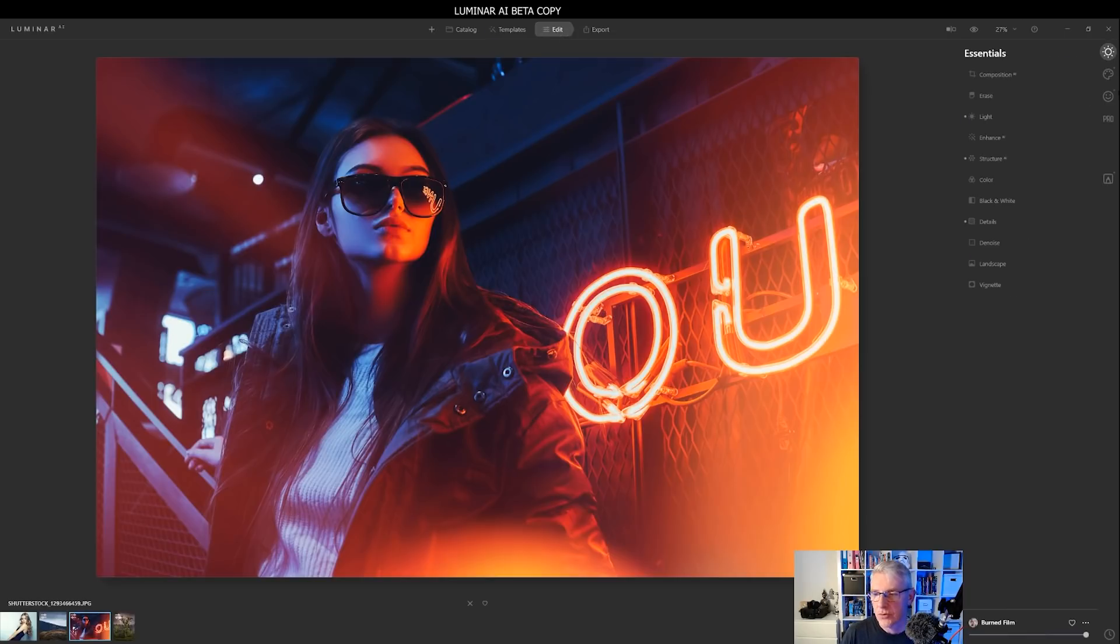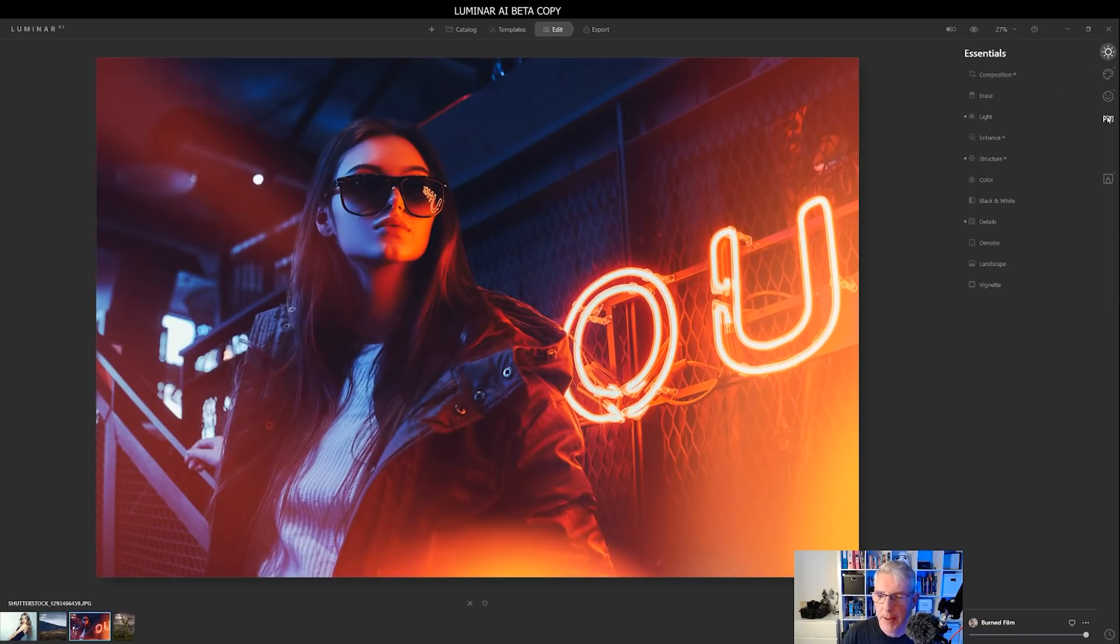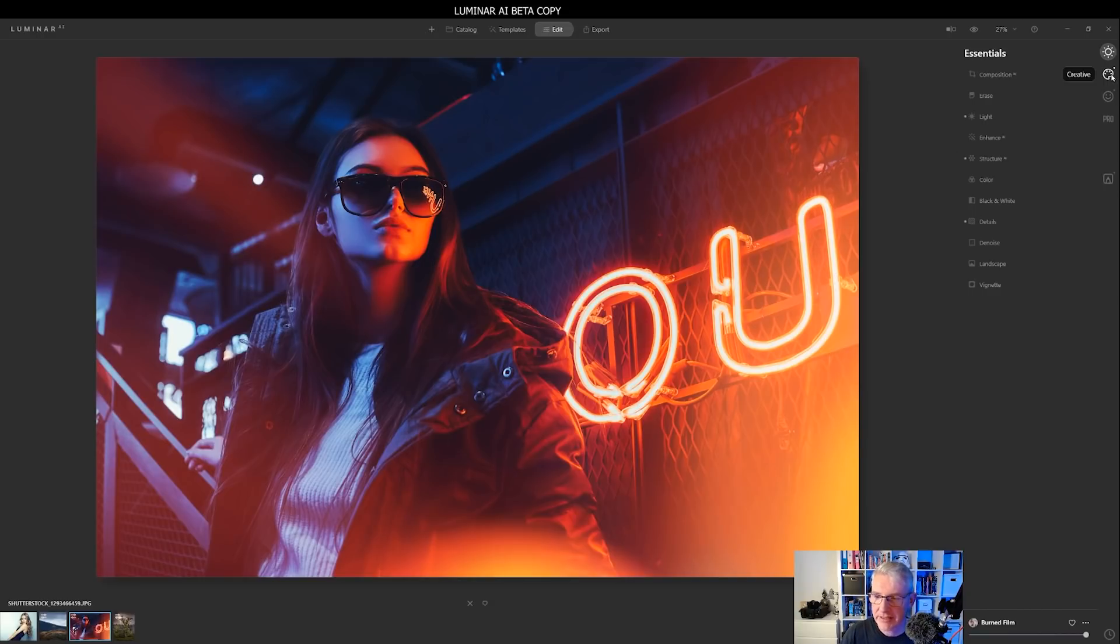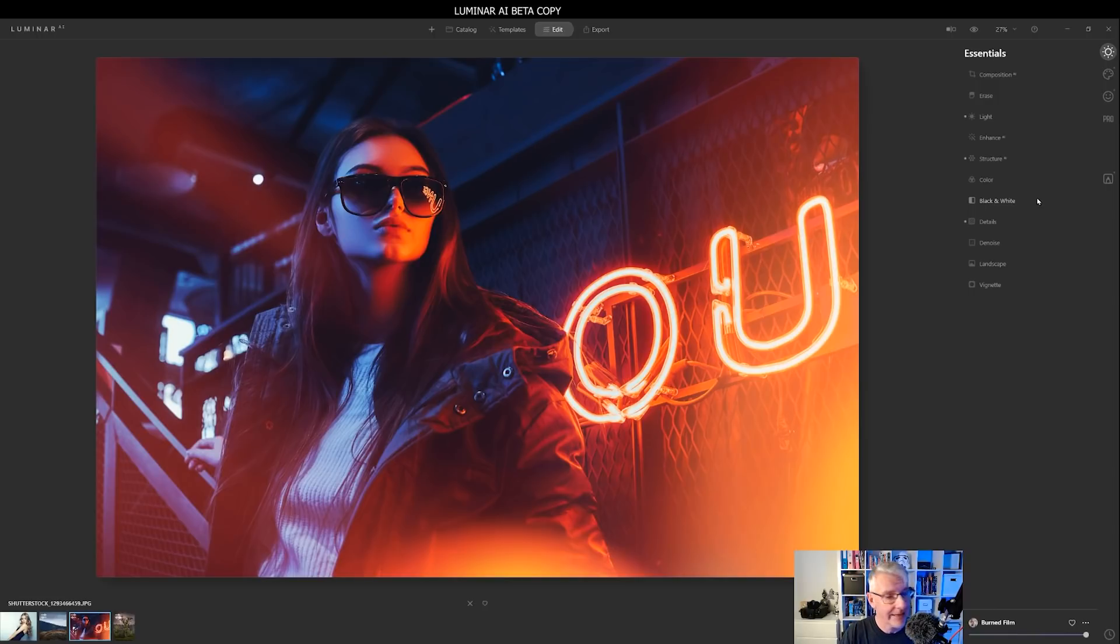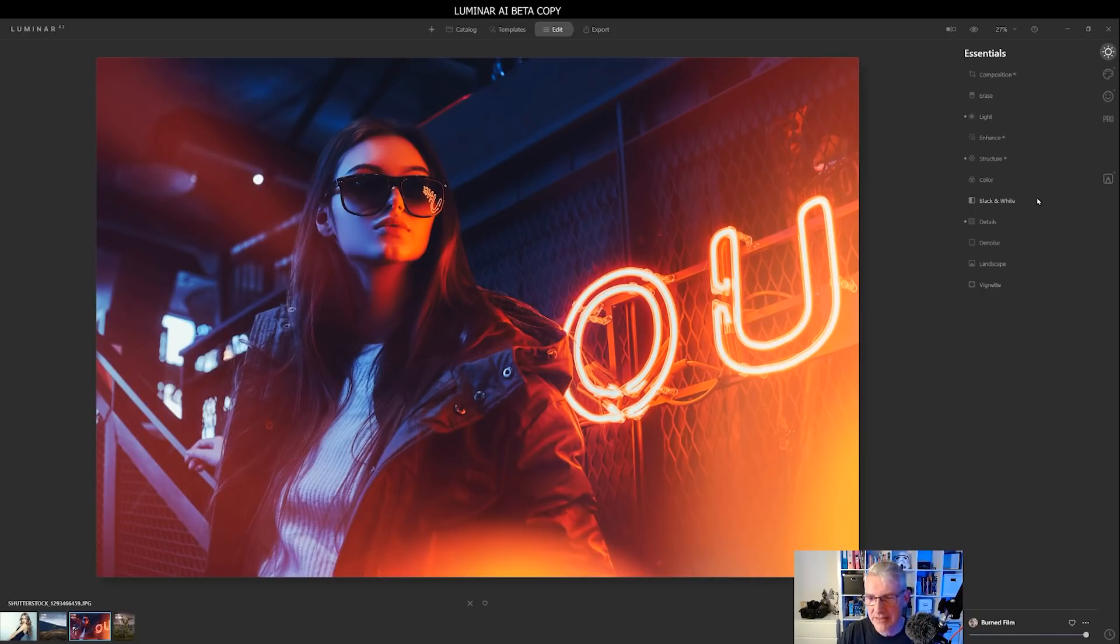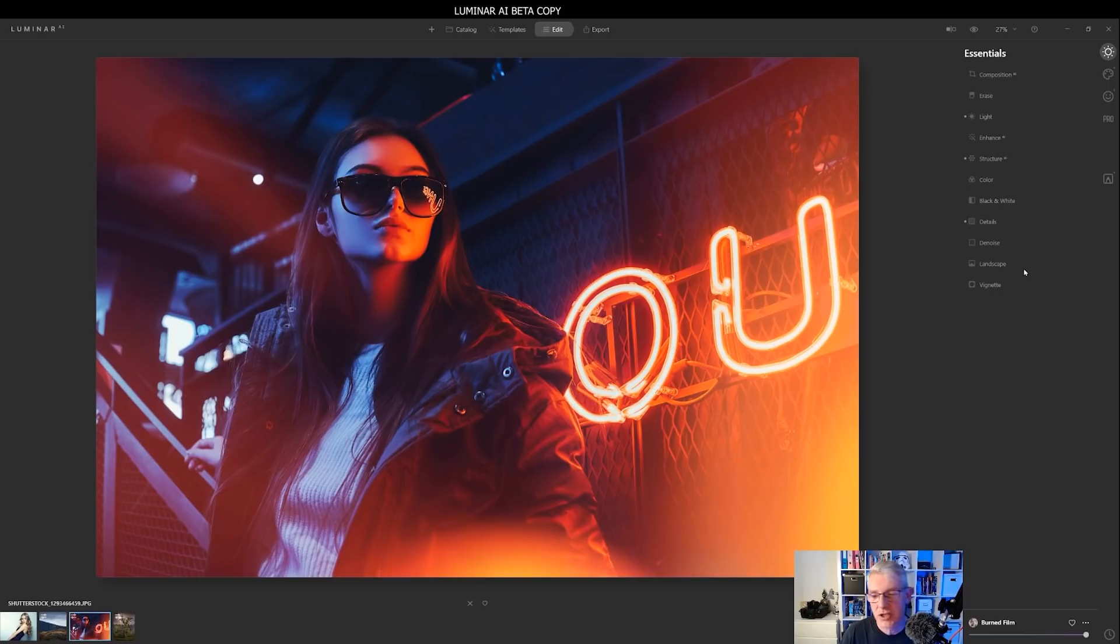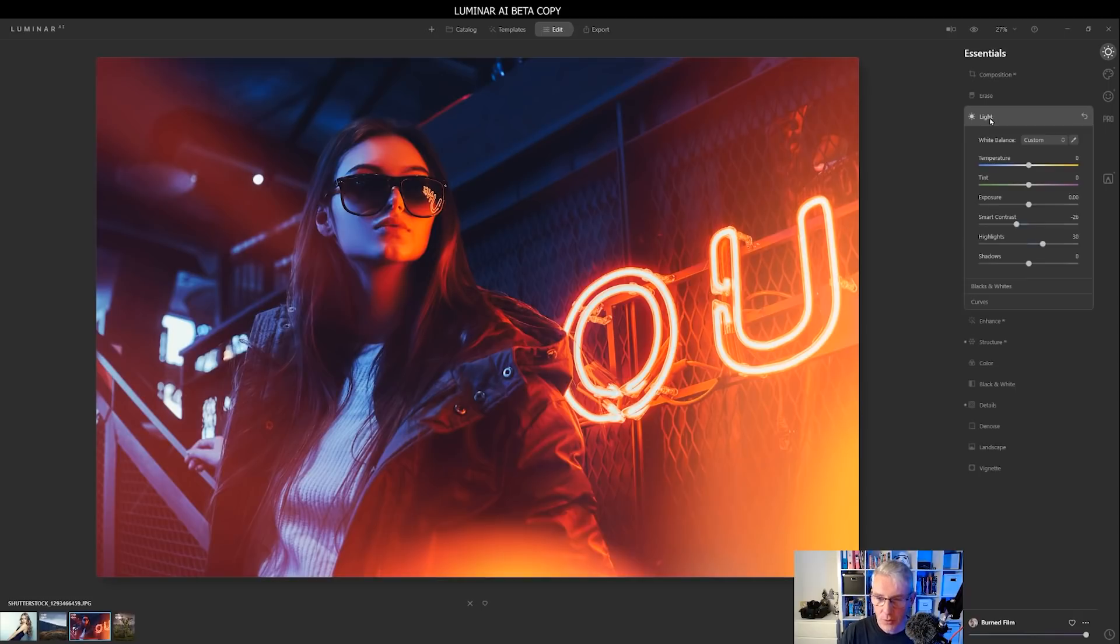I can also go into the edit panel or edit module. And you'll notice over here, we have Essentials, Creative, Portrait, Pro, what you are familiar with. But you'll also notice as well, they're highlighted. And again, if you are using Luminar 4.3 to move into Luminar AI, it's not going to take you long to get a feel for this new software. Everything's where you would expect it to be. I'm not going to go through the composition AI or anything. I'm just going to show you very quickly, relatively quickly, what you can do.